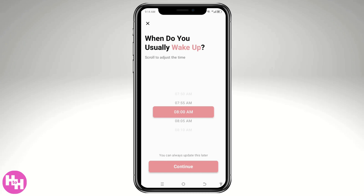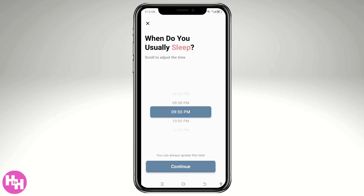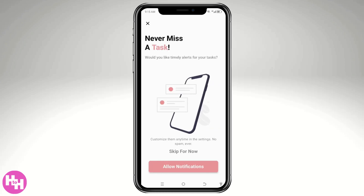Next, it asks when you usually wake up — scroll to adjust. Let's say around 8:30. You can always update this later. Click Continue. Then it asks when you usually go to sleep — let's say around 9:40 for this video. If you want to allow notifications, you can do that by clicking the pink button, but for now I'm going to skip that.